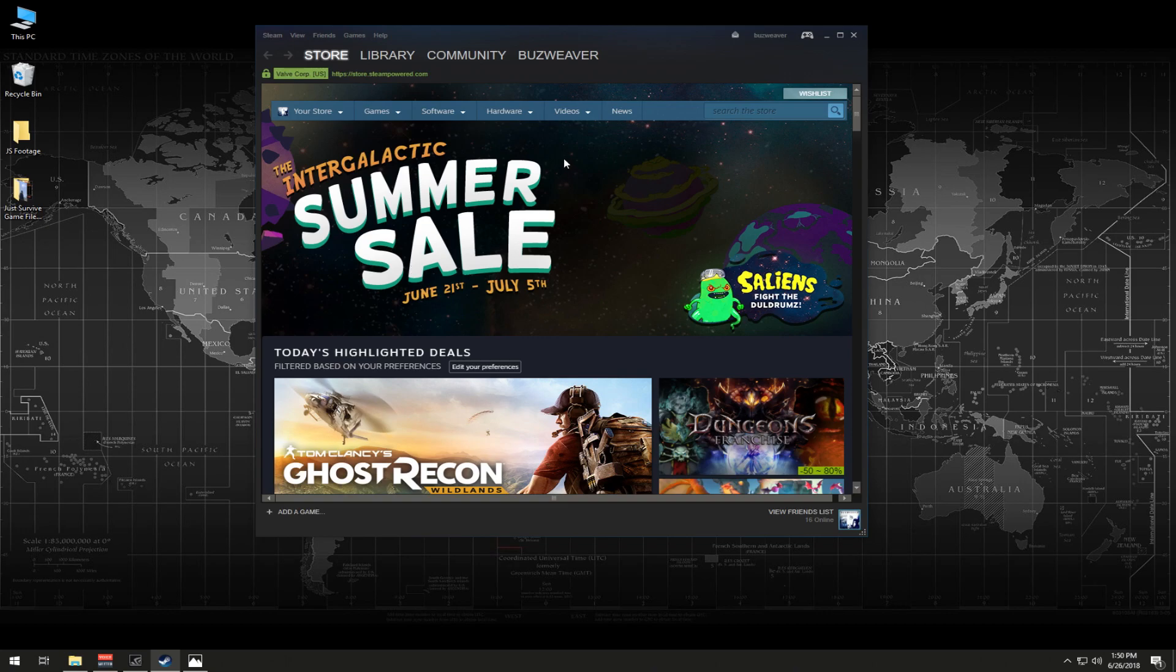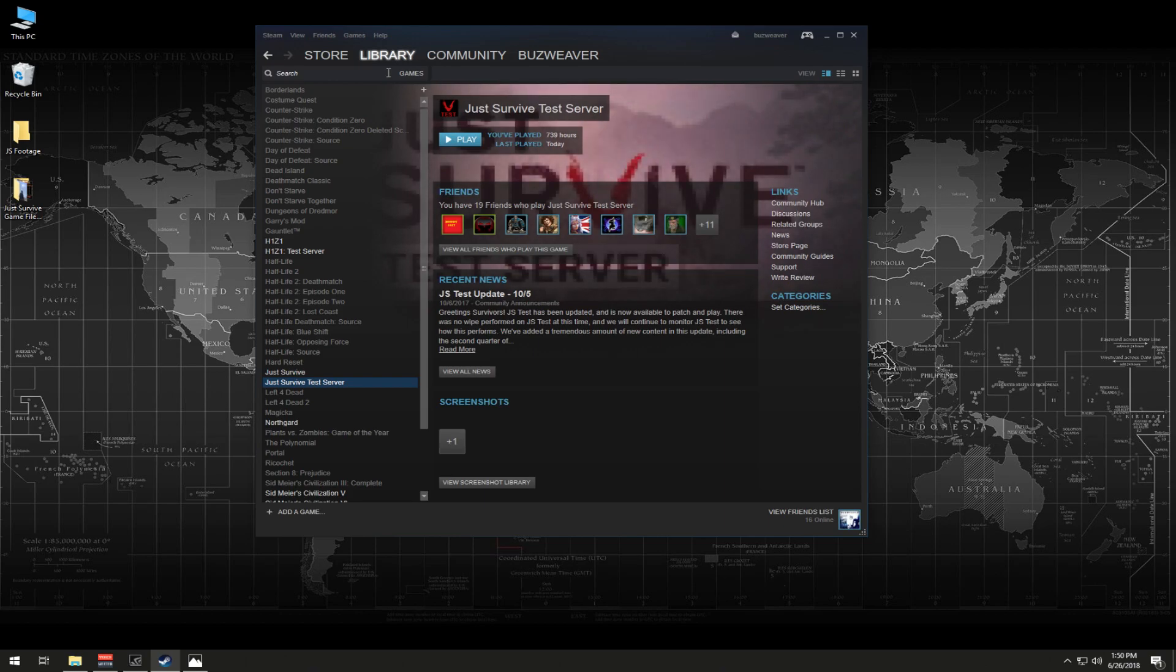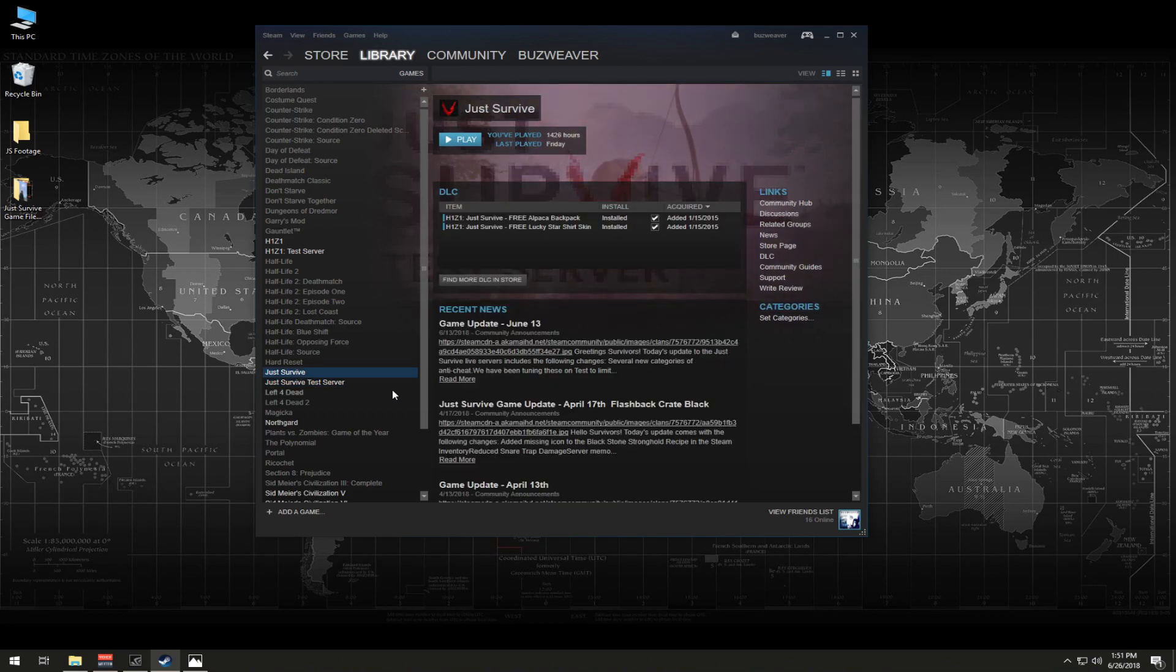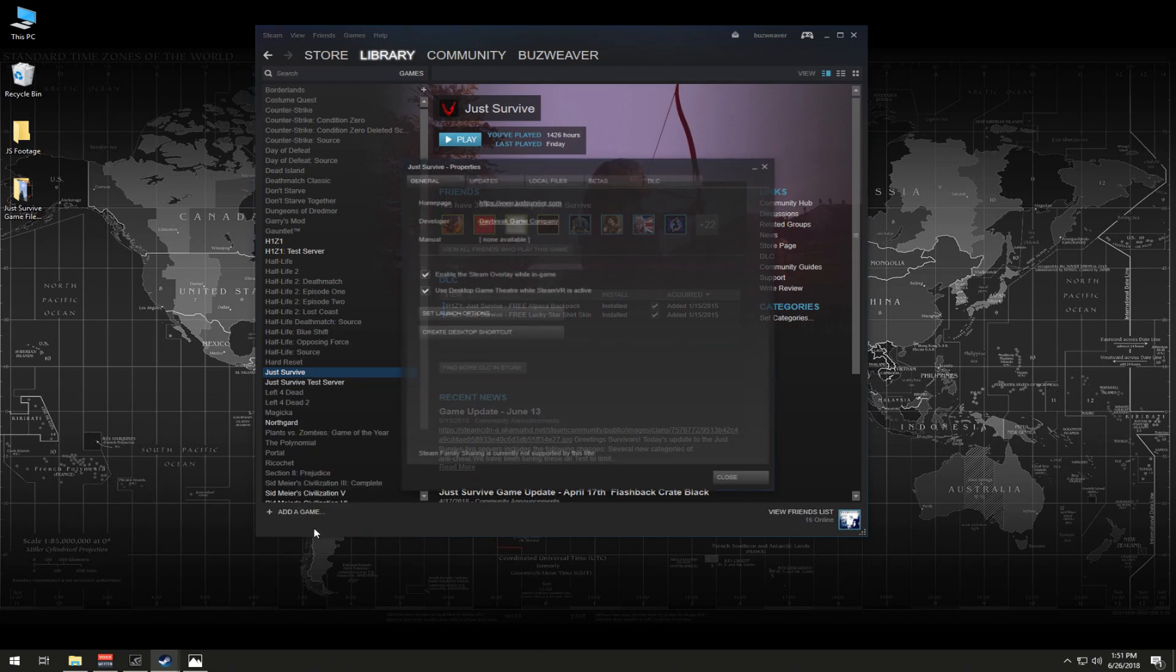So basically what you're going to do is once you're on your Steam, I go to my library and I use games for example. Selection here at the top, library then games, because this way I can see everything that I need here on this left panel. So what you're going to do is, and I'll use this example for live since you guys are mostly playing live, you're going to right click on just survive, and you're going to go to properties.